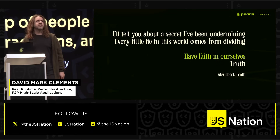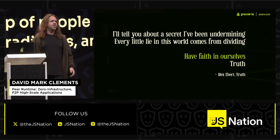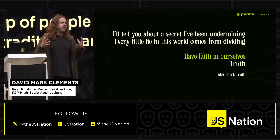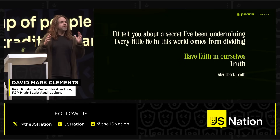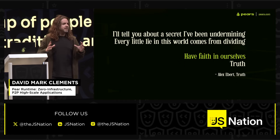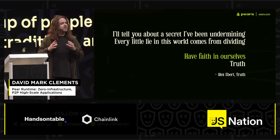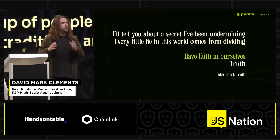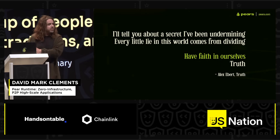Let me ask this: what's the net total output of, systemically speaking, of all of our human activities? Where is it taking us?